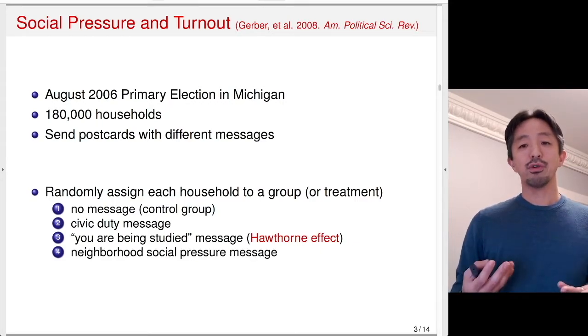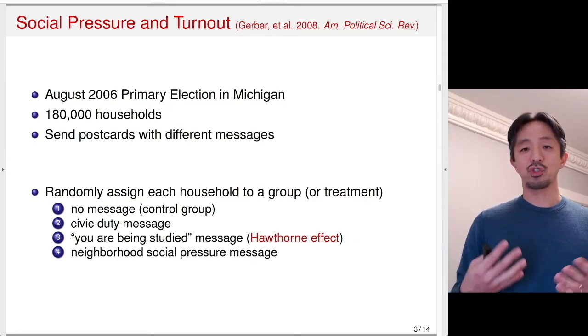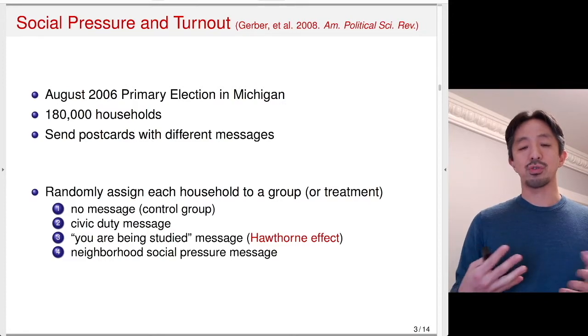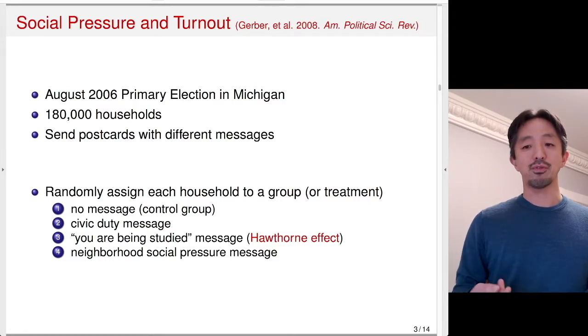The fourth message, which was of main interest to this study, was the neighborhood social pressure message.